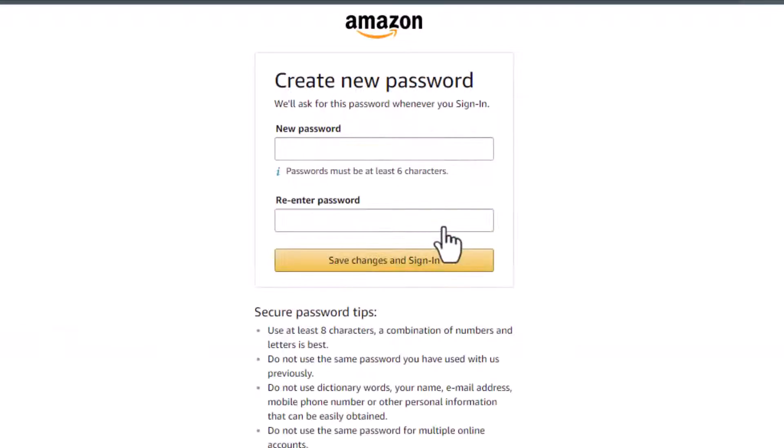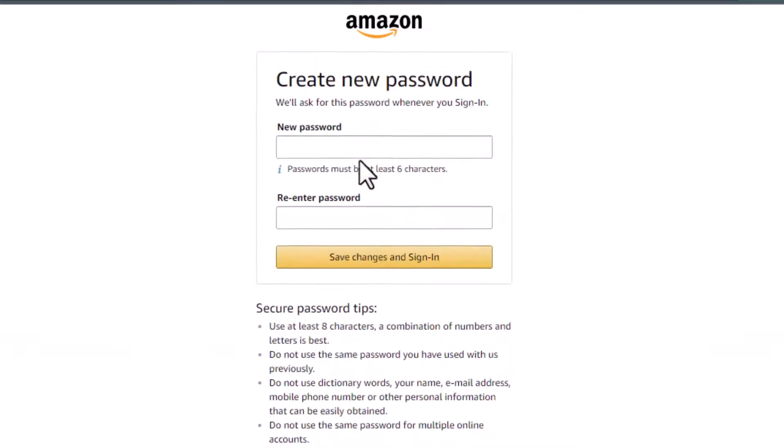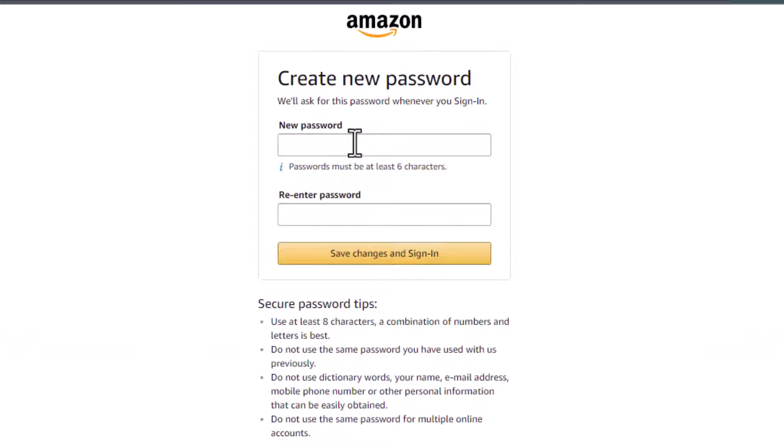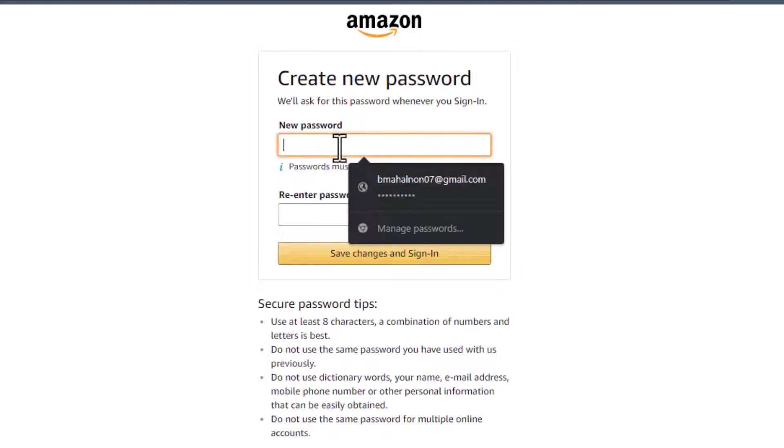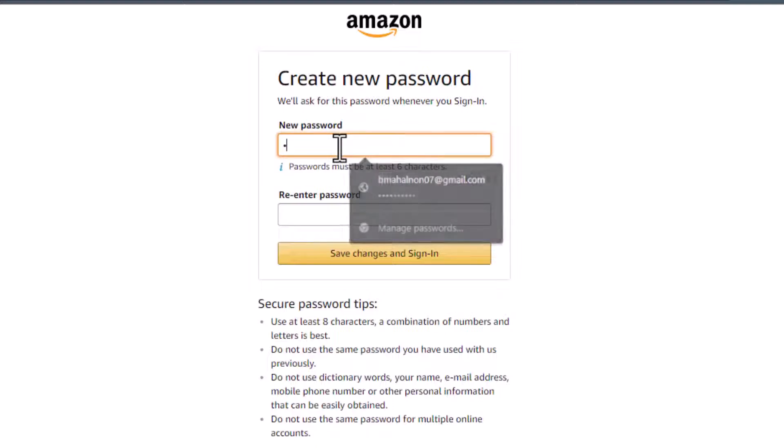As you tap on Continue, here you can see it is asking us to create a new password which must be at least six characters. At the bottom it says at least eight characters, a combination of numbers and letters is best. Do not use the same password you have used with us previously, and any other types of tips you want to check them out.